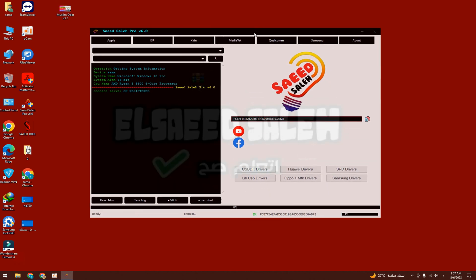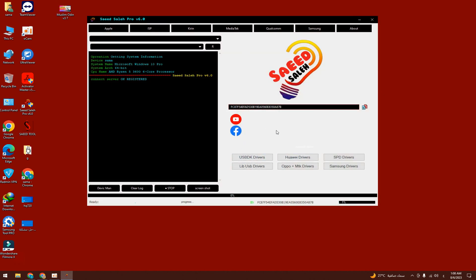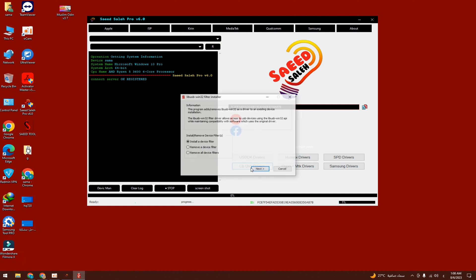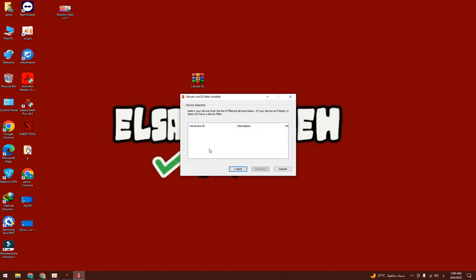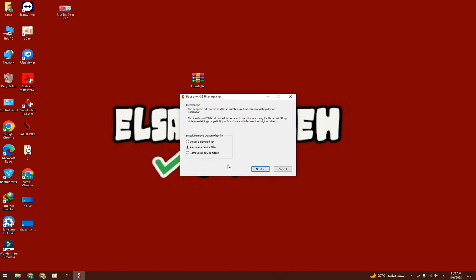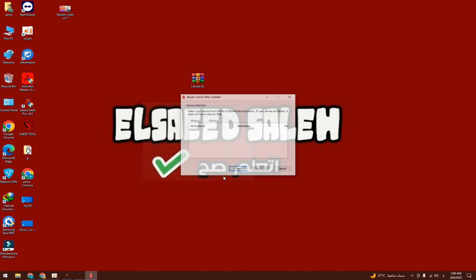As you can see here, we have the program interface. To solve the blue screen problem, I have a driver filtering program here. By clicking on it like this, it opens the driver filtering program. Let's go to the list and see if there are any drivers here — I will remove them. After removing them, you restart the computer and try again. You'll find the problem is gone.